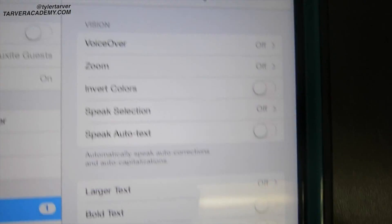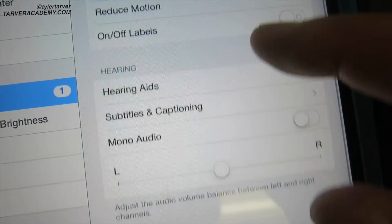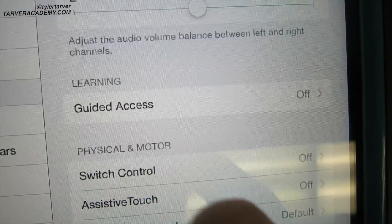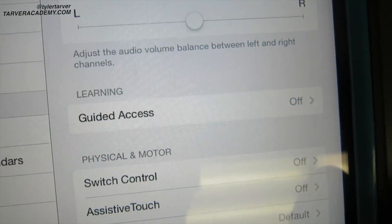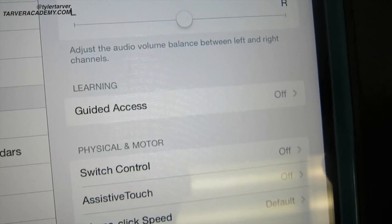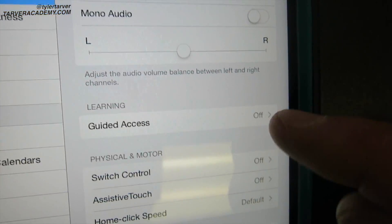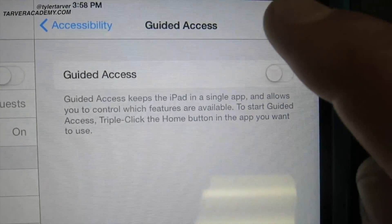And then we scroll down, Guided Access. You are guiding the access that they can have on your iPad. Click that. Now under Guided Access you'll turn it on.